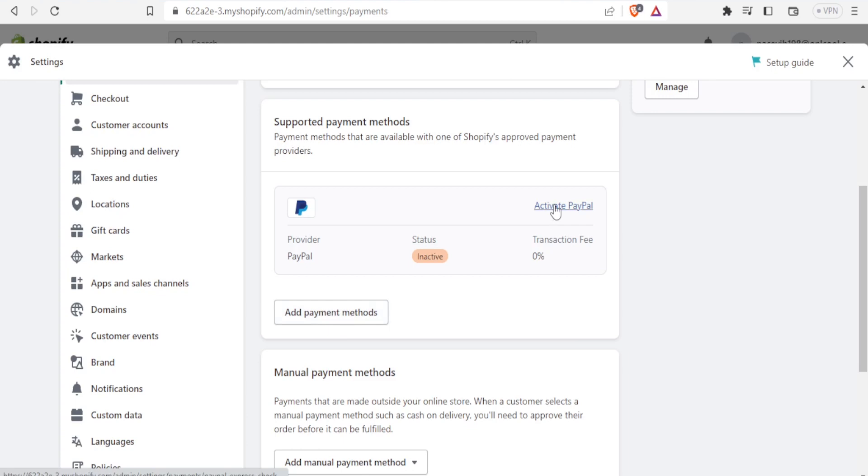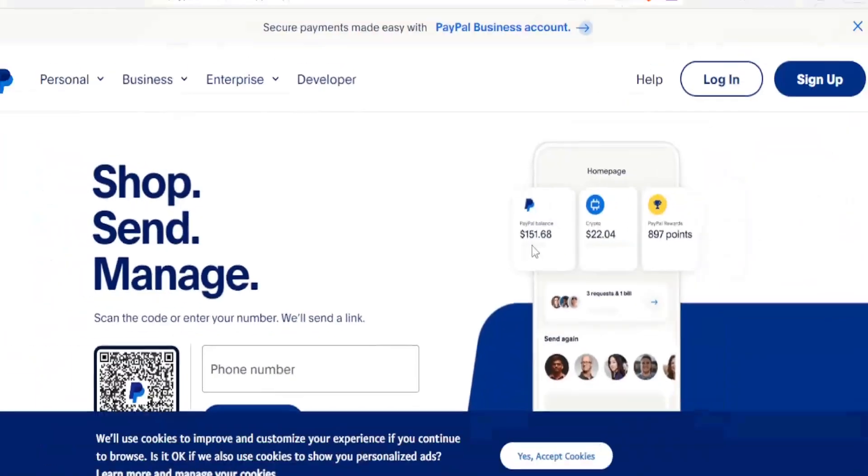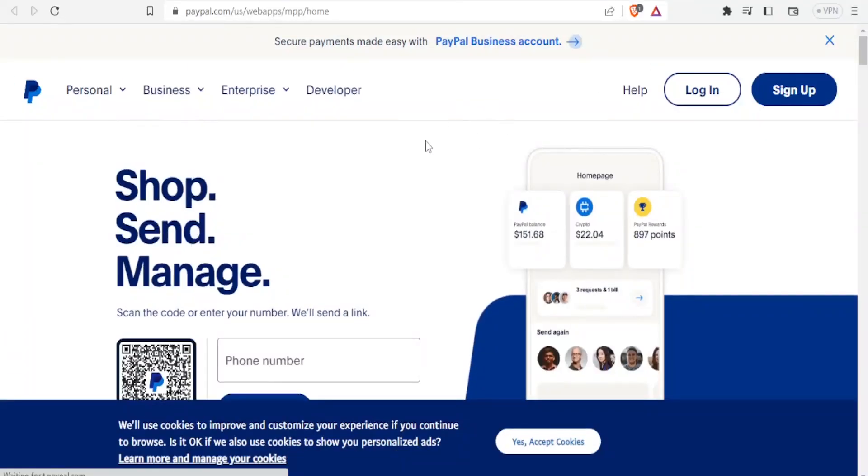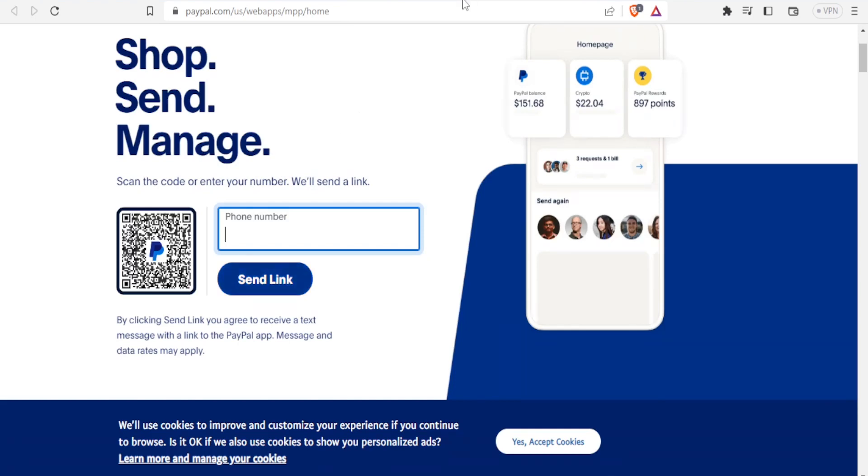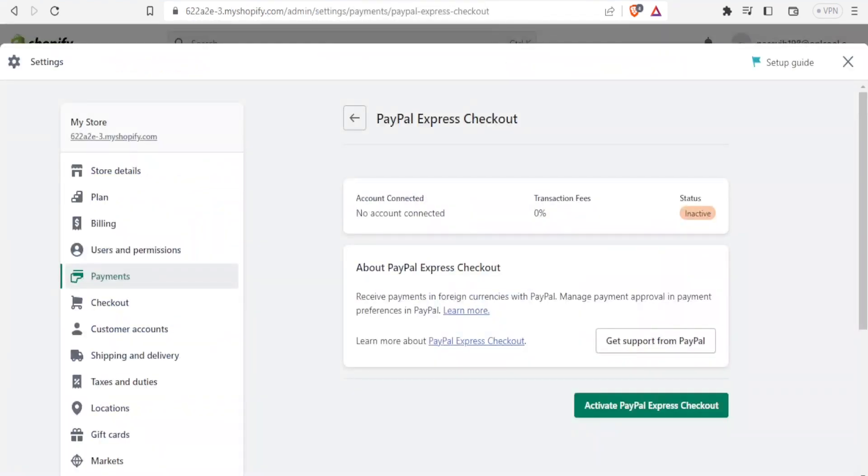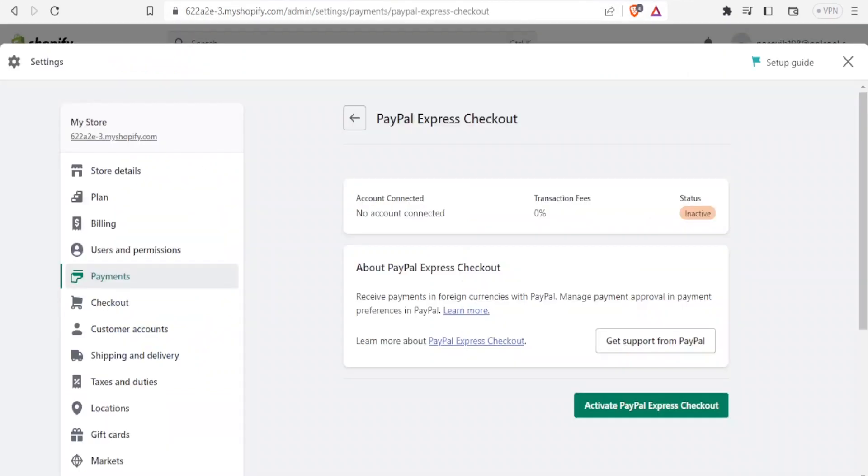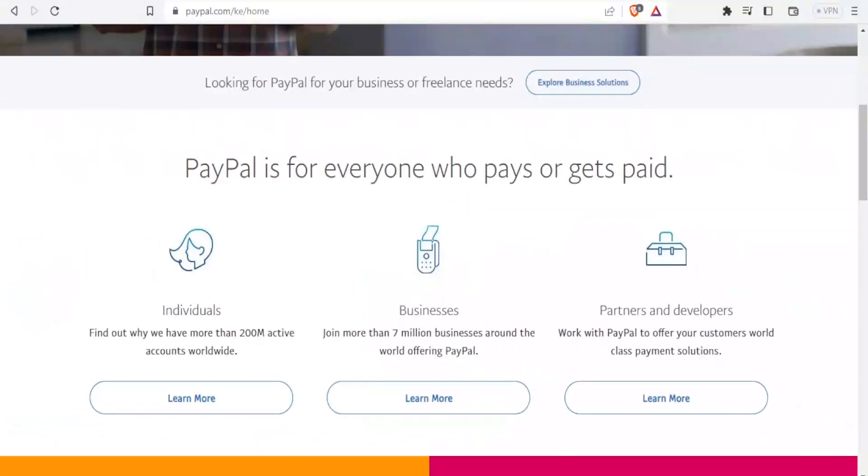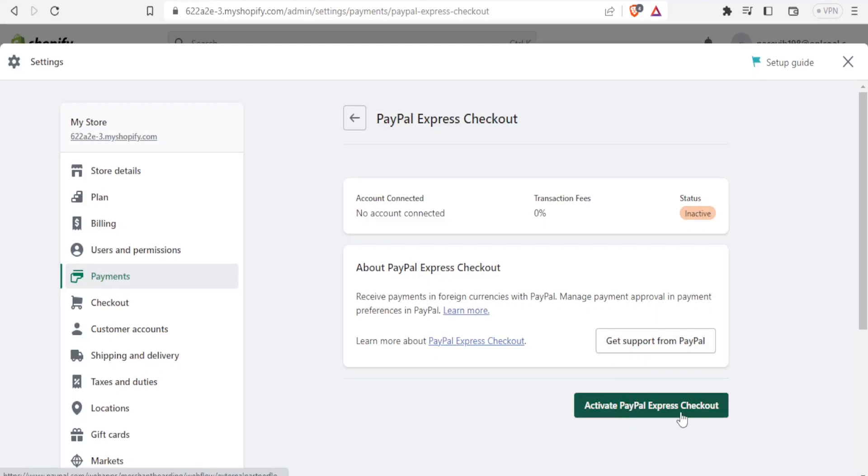If I need any help, I can click on Get Support from PayPal. If I click on that, you'll notice where it takes me—I get to this page where I can get help. I can put my phone number here and receive a link. By clicking the sent link, I agree to receive a text message with a link to get help. In this case, I don't need the help; I'll be showing you how to do it. So I'll click on Activate PayPal Express Checkout there.